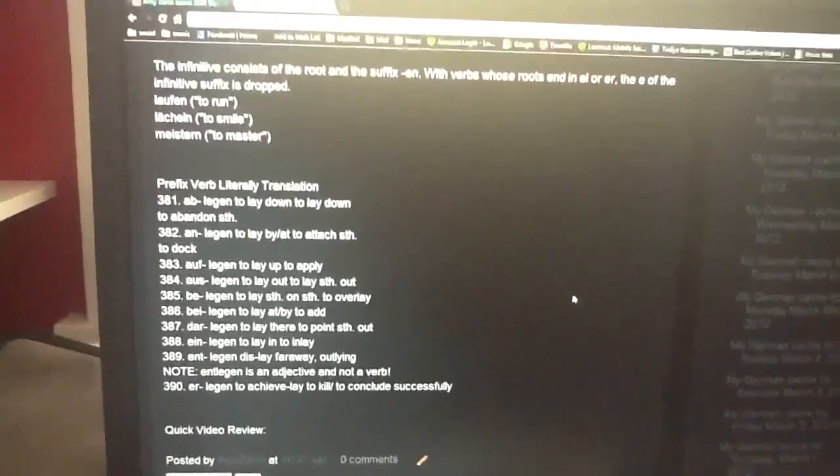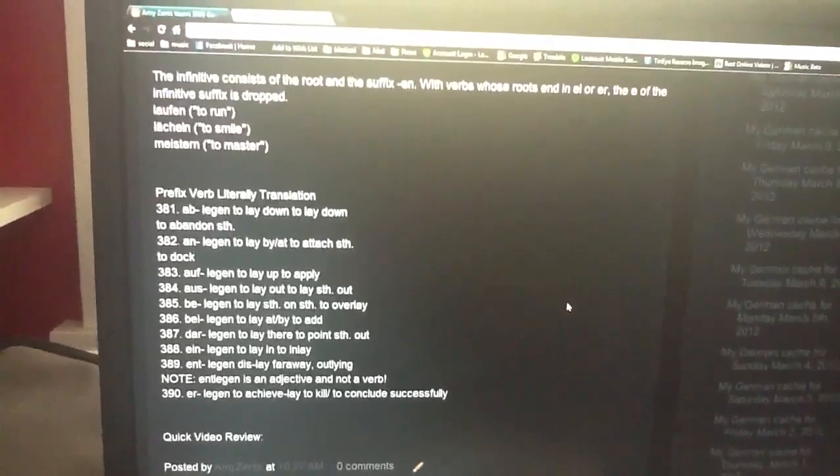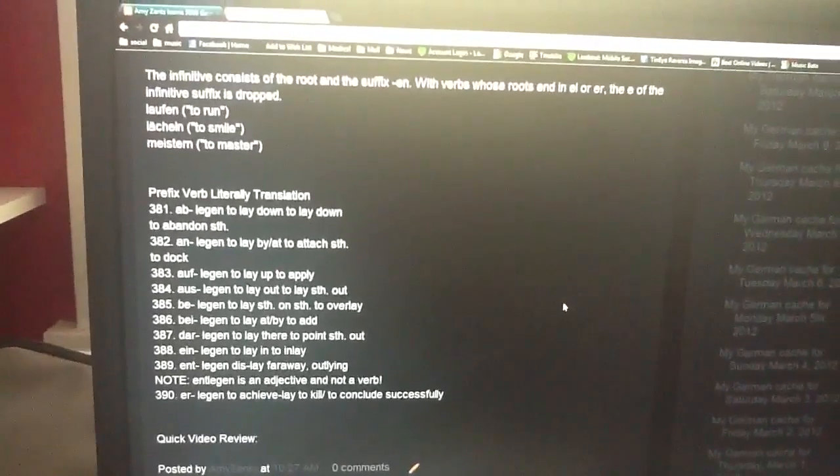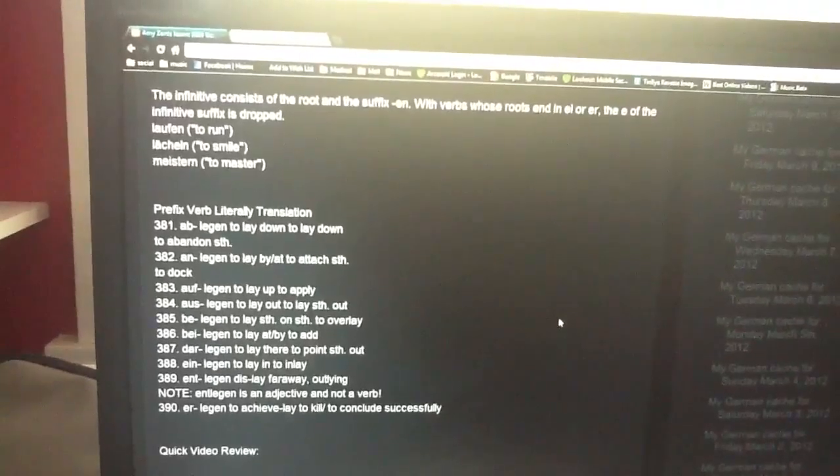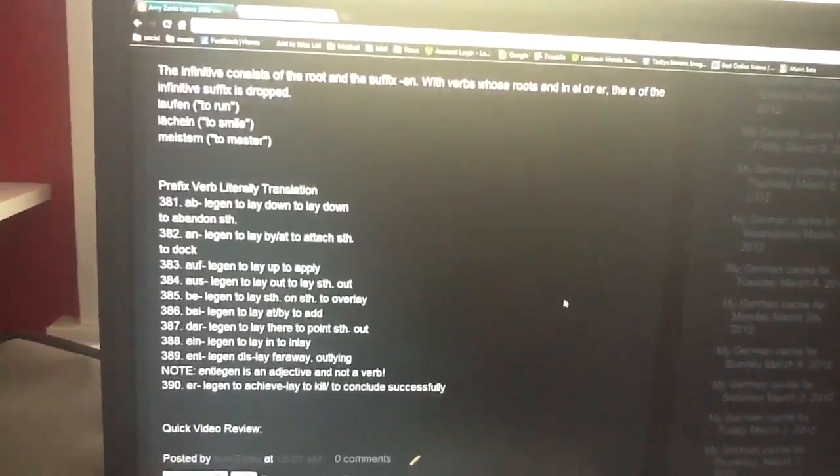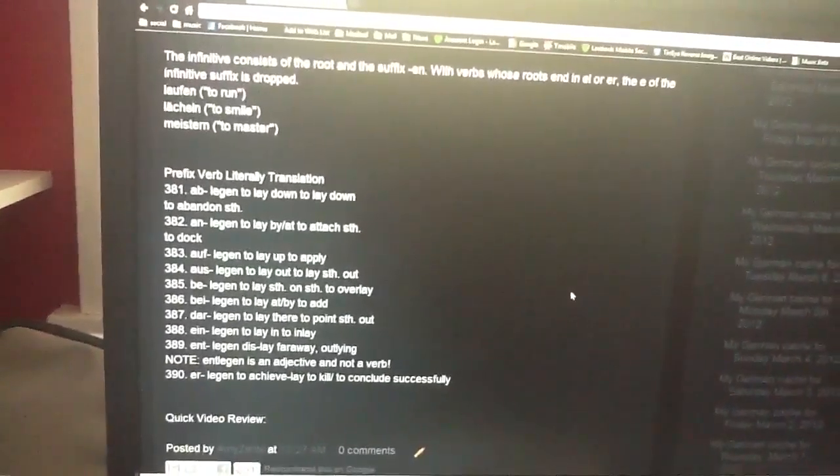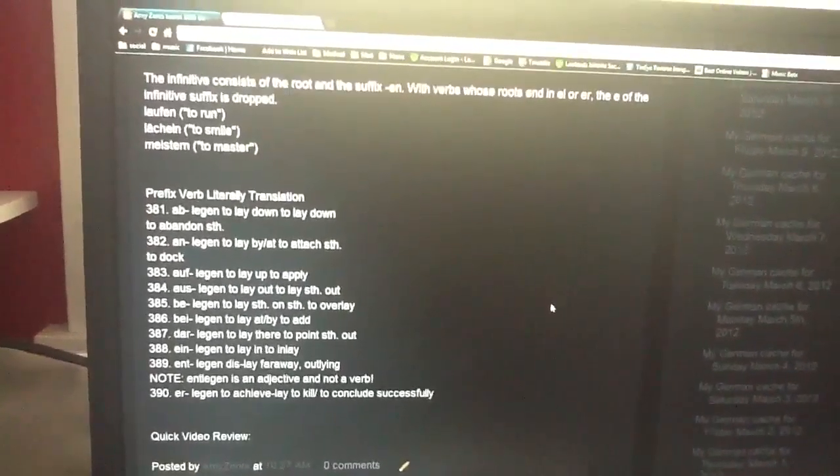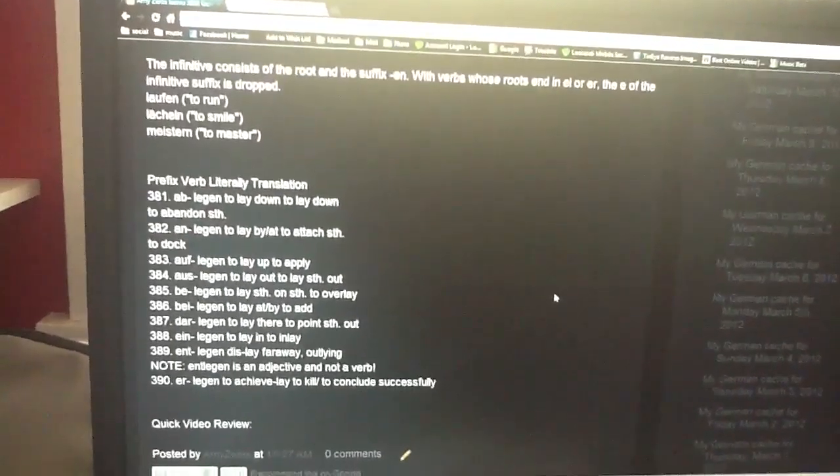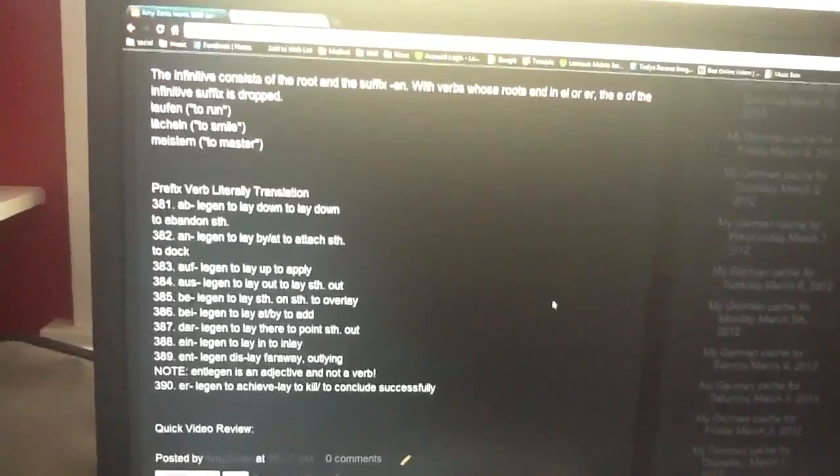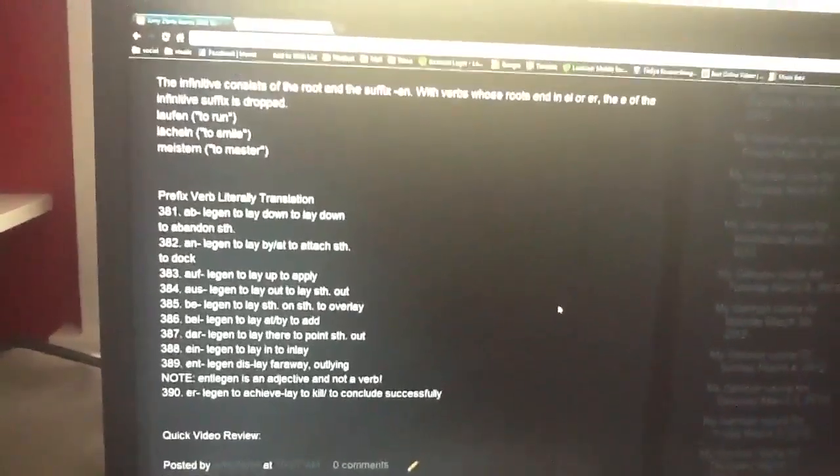entlegen, entlegen is an adjective and not a verb. Erlegen, to achieve, lay, to kill, to conclude successfully, erlegen.